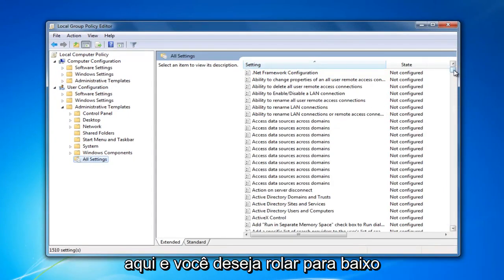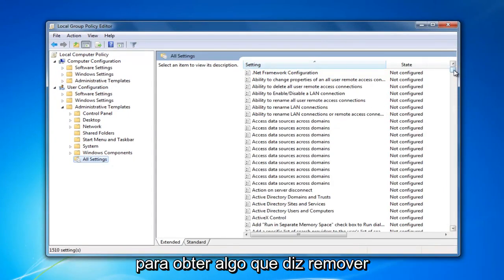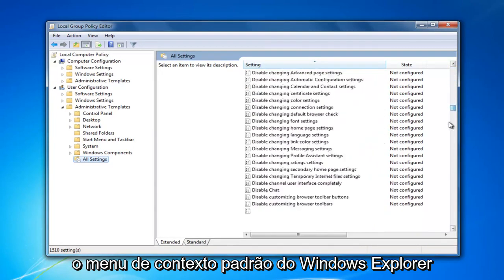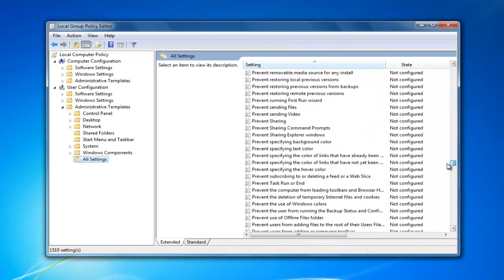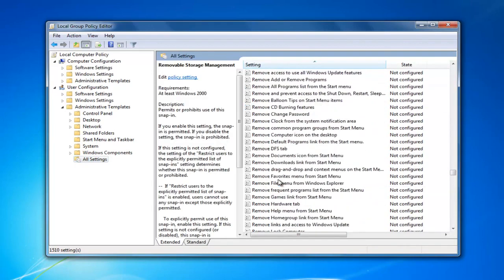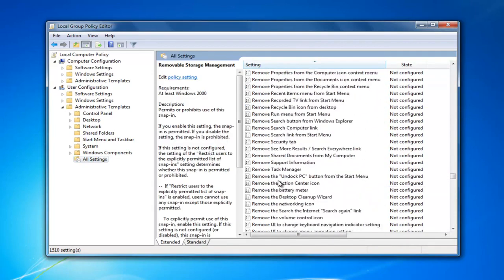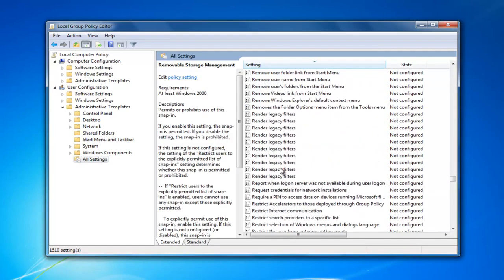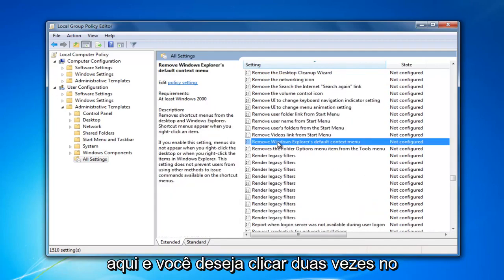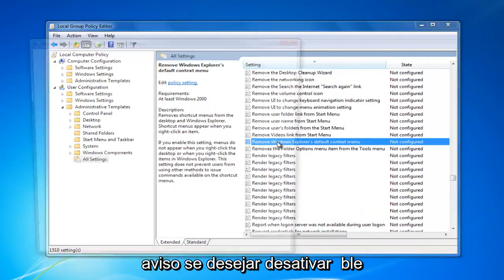You want to scroll down to get to something that says remove Windows Explorer's default context menu. Right here. And you want to double click on it.